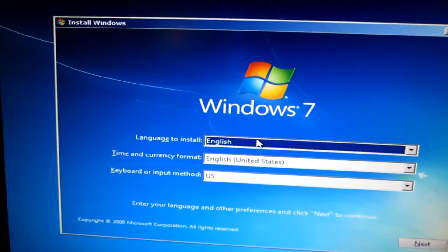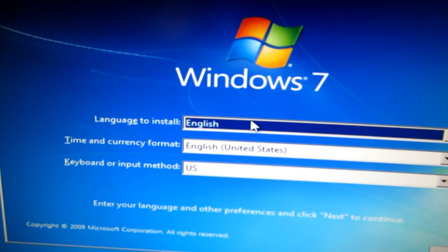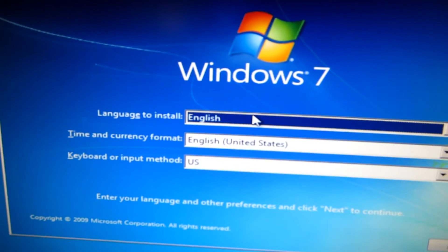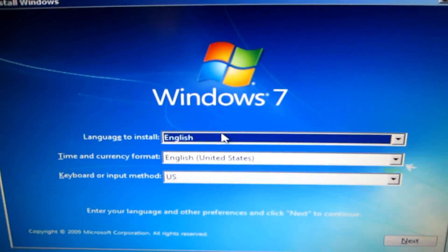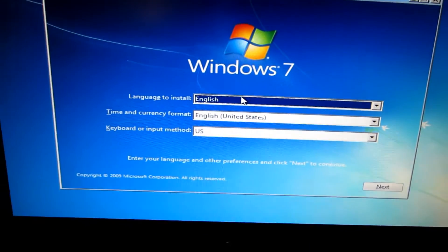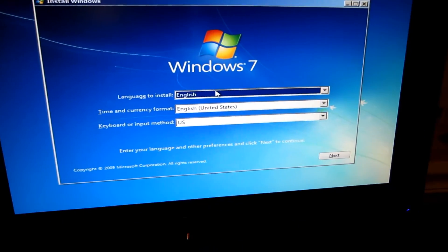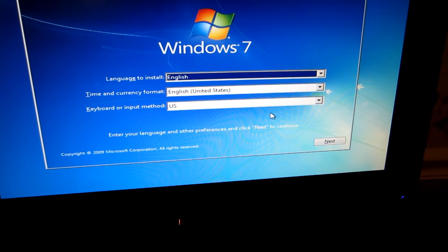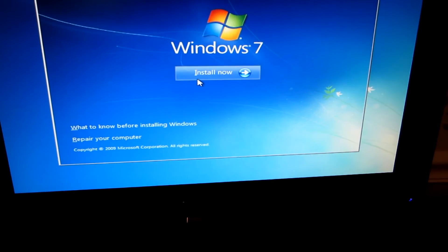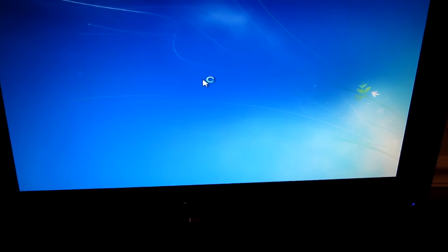When Windows comes up, you only just want to select your language and go ahead and go down, hit next, install now.